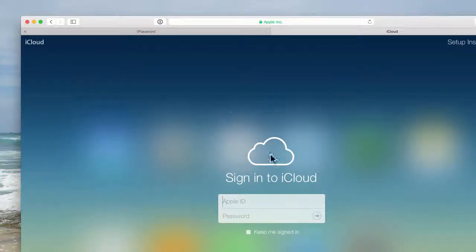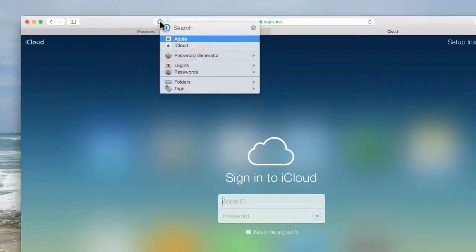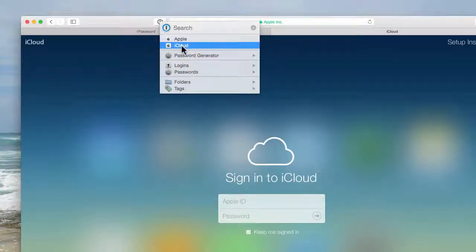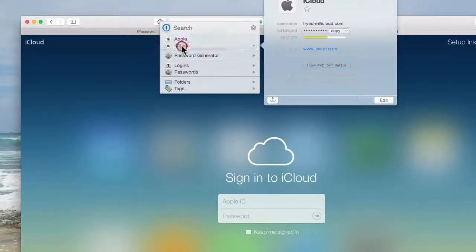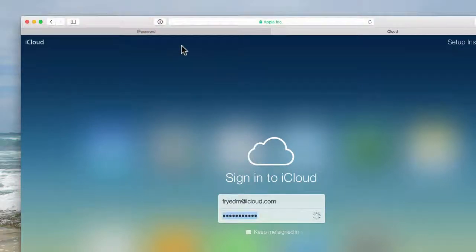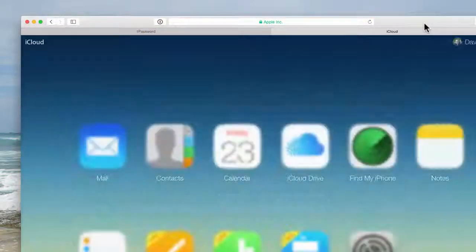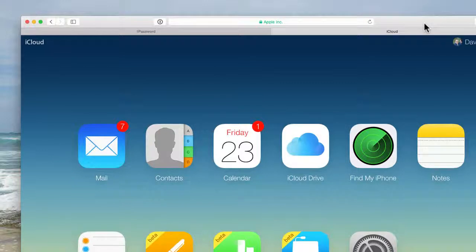And then instead of me typing that out, all I have to do is click that and then go down to iCloud and it is going to log in for me. So I don't have to even type it in or look at a password that I already created.